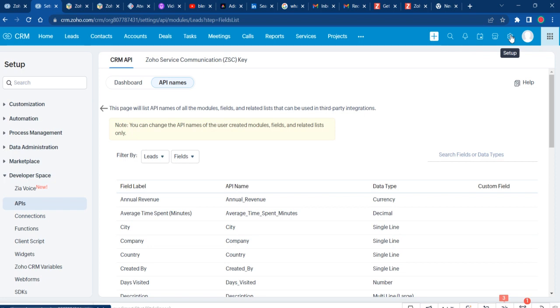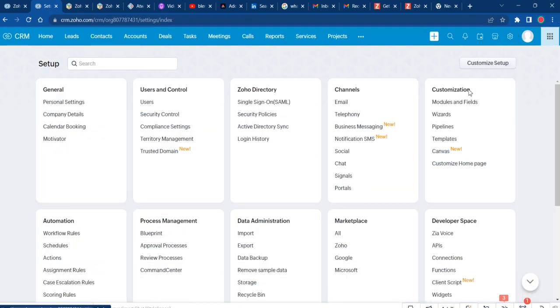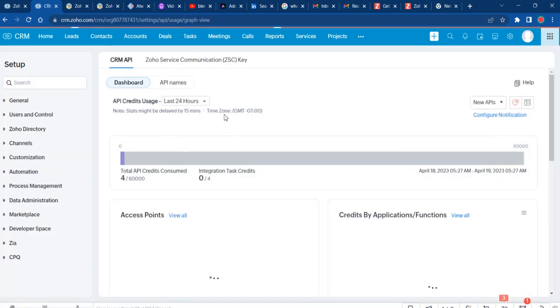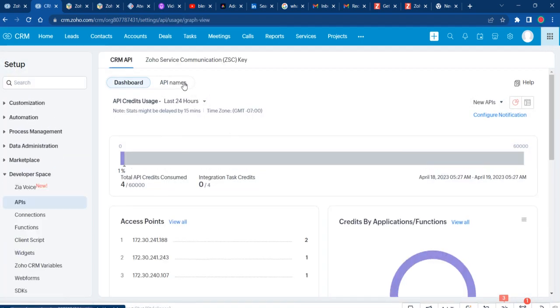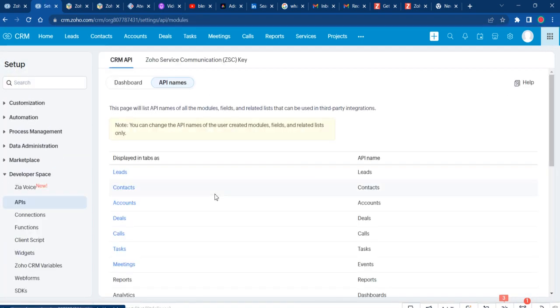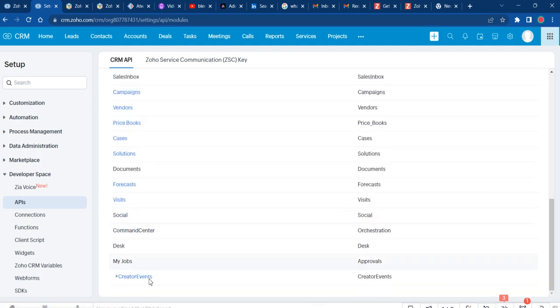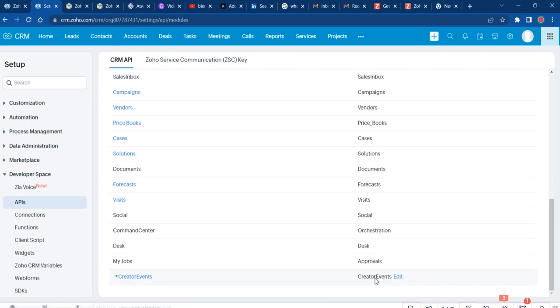...is go in your Zoho CRM and click on Setup. Go down to Developer Space, APIs, click on API Names, and you'll see all the module names you have here, even your custom modules. You know it's a custom module because there's that green star next to it.